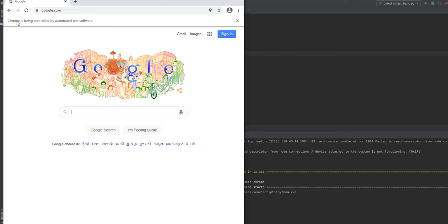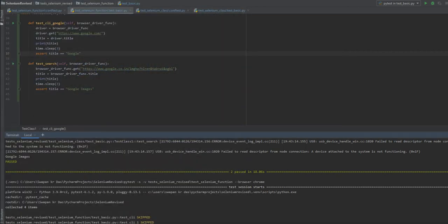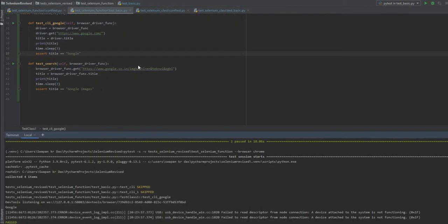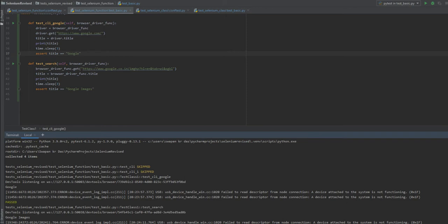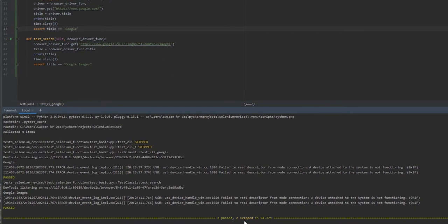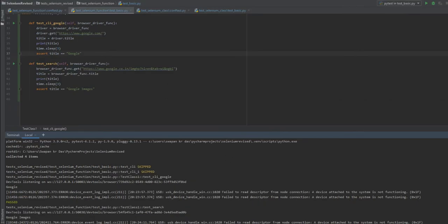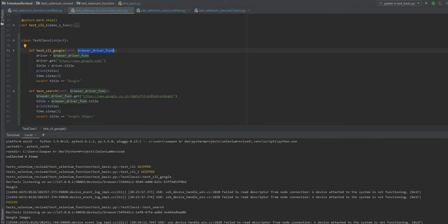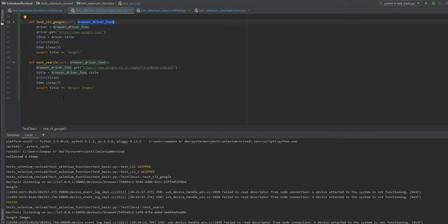Here you can see it opened one Chrome browser instance, executed the test, and closed the Chrome browser instance. I have included a sleep of 3 seconds, but the total time was 24 seconds. If you go through the code, you can see that I have to mention the fixture name in all the test methods inside the test class.